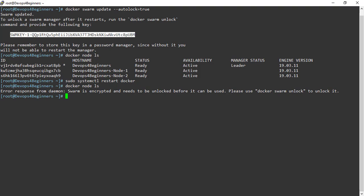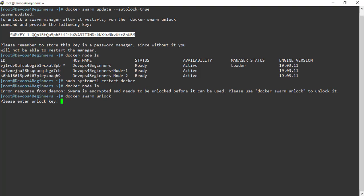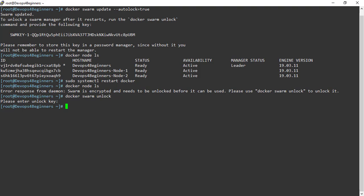To unlock, execute command docker swarm unlock. Now it's asking for unlock key. I have saved my unlock key. I will provide that unlock key. Let's do docker node ls now. It just works fine.